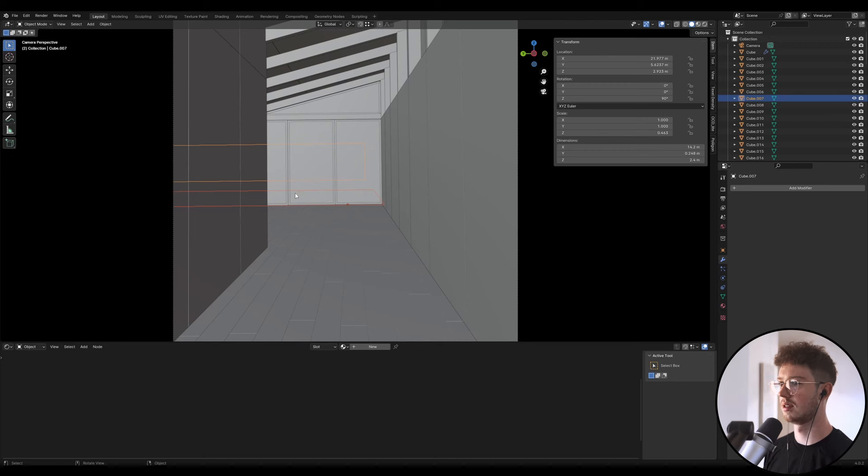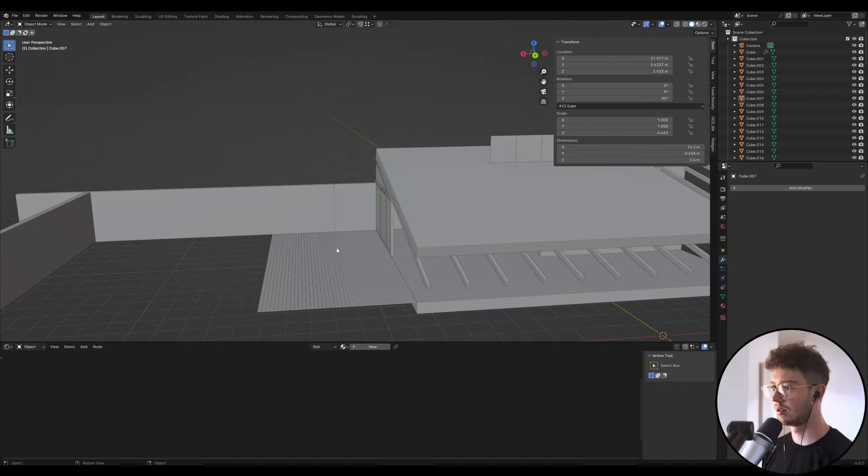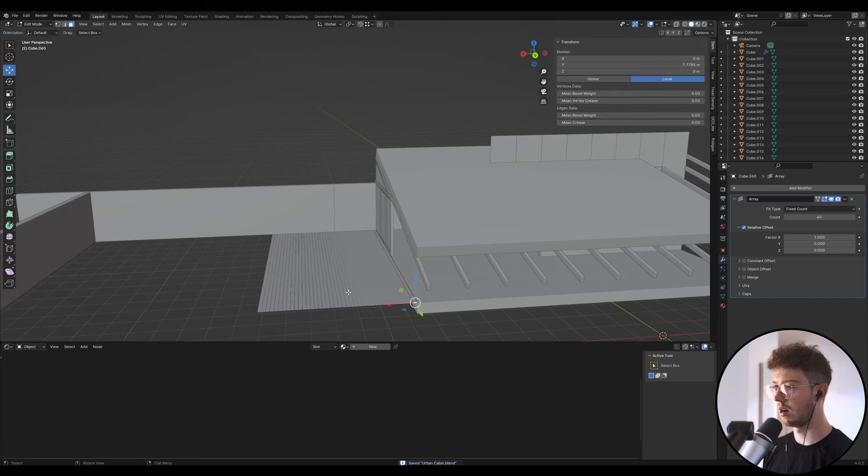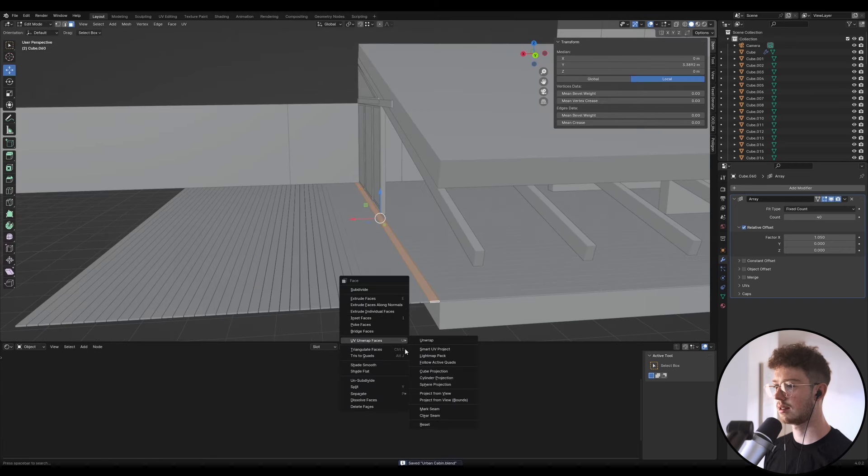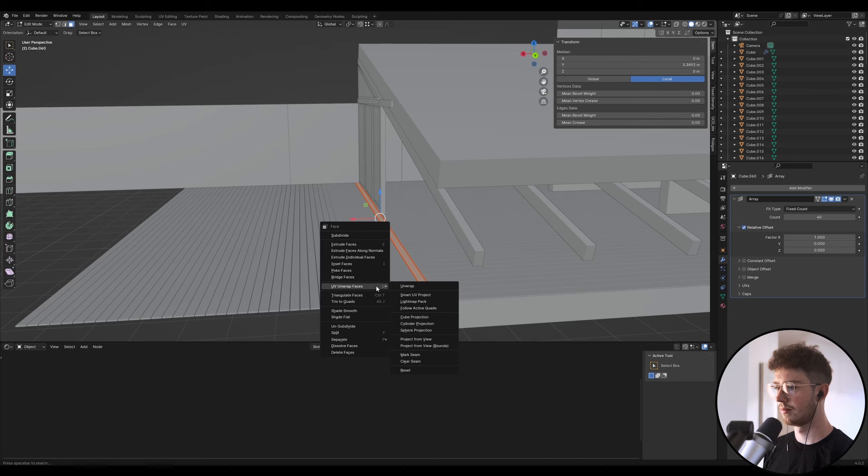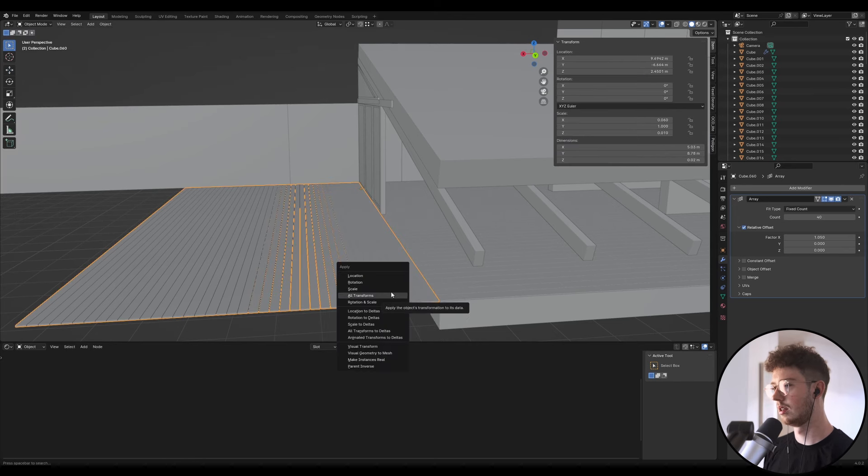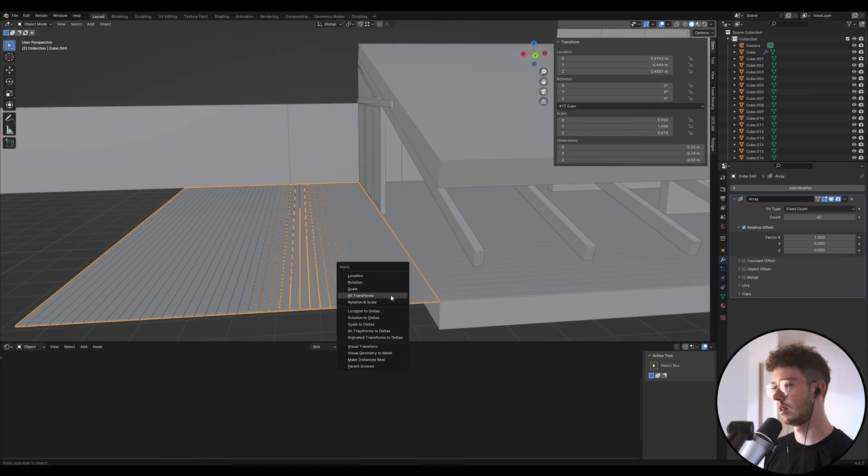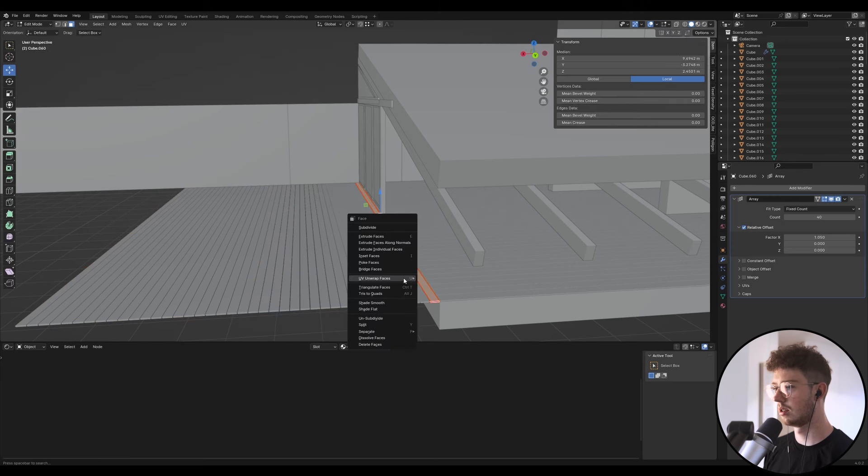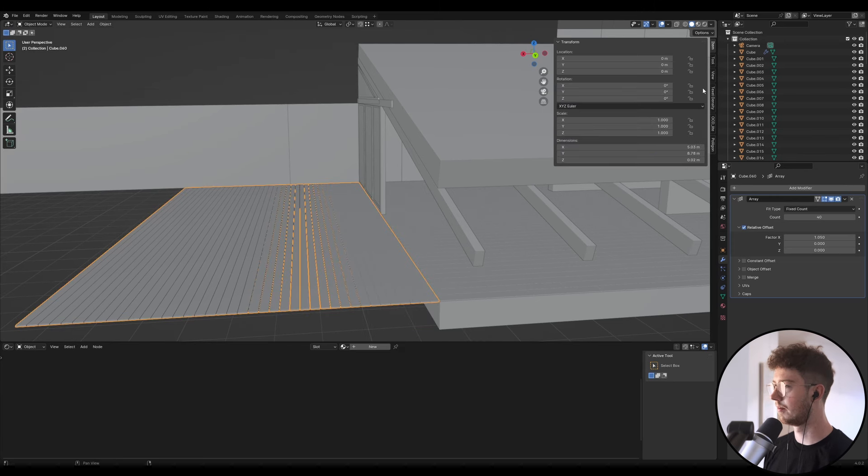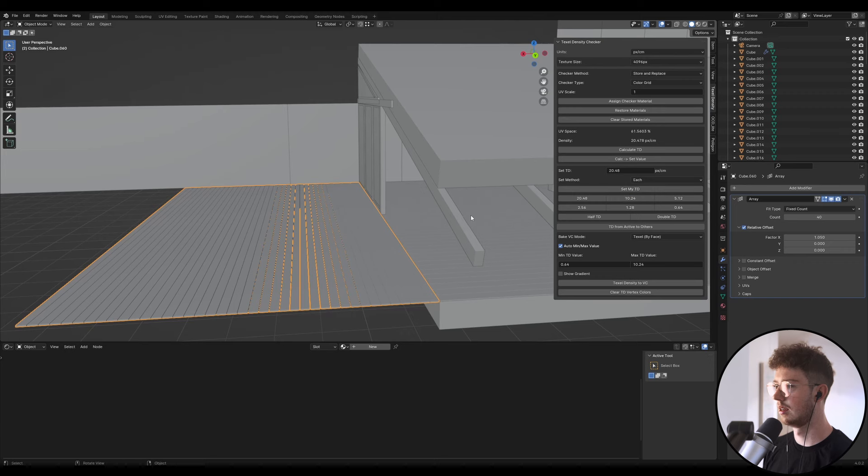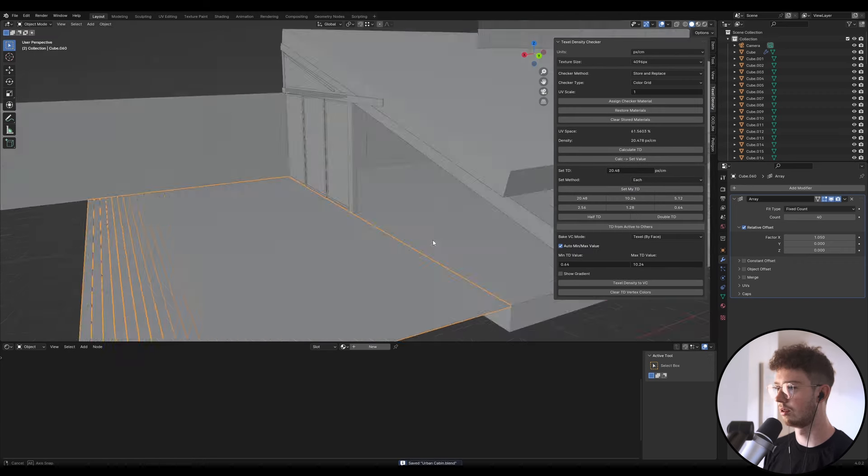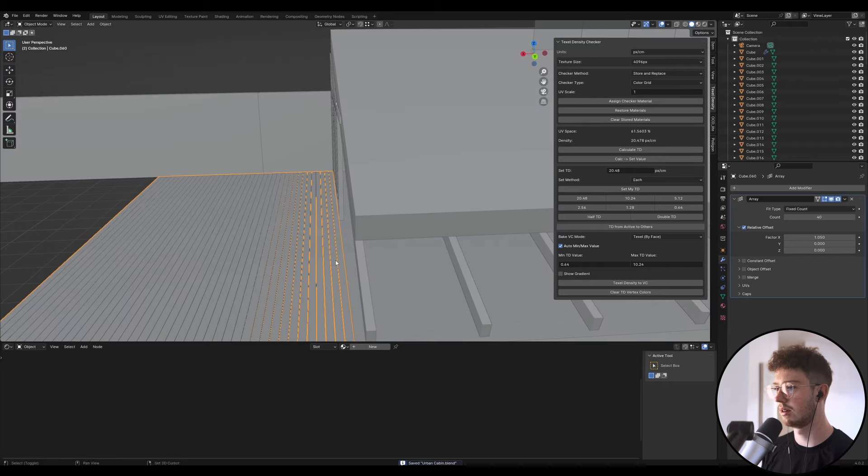Cool, so if I go into here I'm just going to go mark seam and I'm going to apply the transforms, and then I'm going to go unwrap, texel density, set my TD. If you don't know what I'm doing here, check out like the first few episodes, I walk you through my process for doing materials.